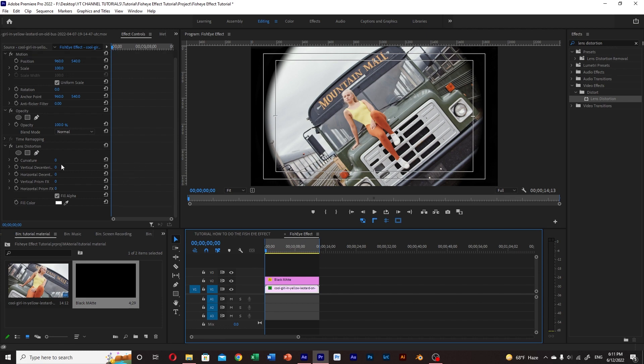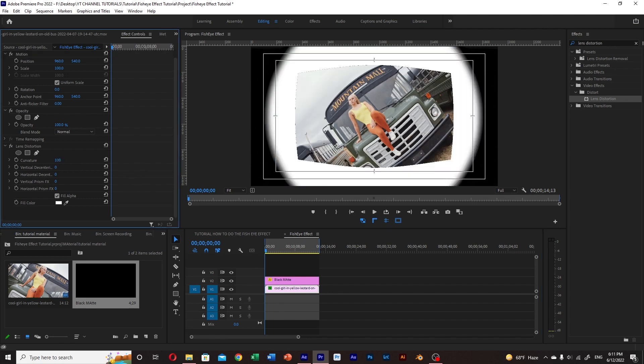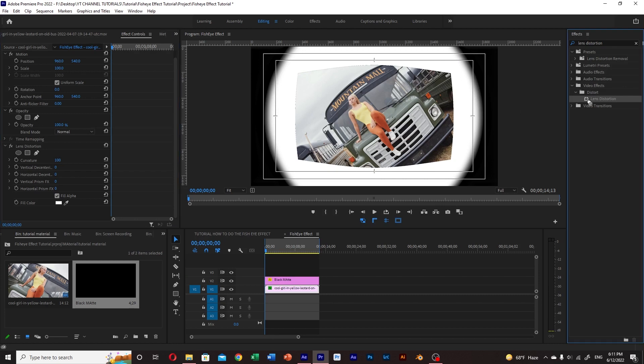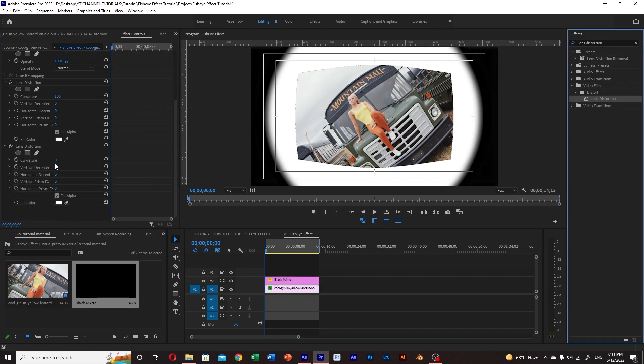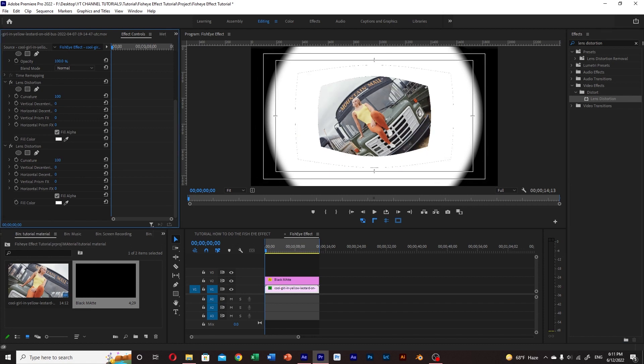In the effect control panel, go to curvature and set the value to 100. We repeat this process and then we adjust the size of your clip so it will fit the frame.